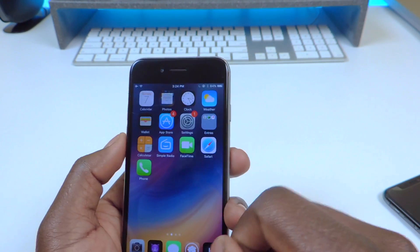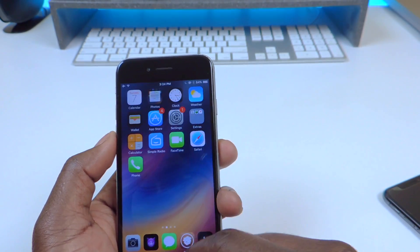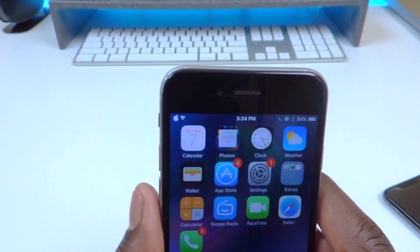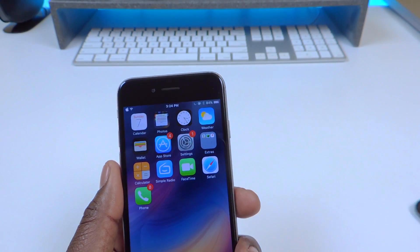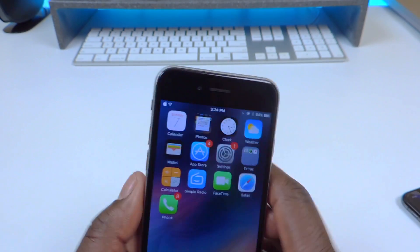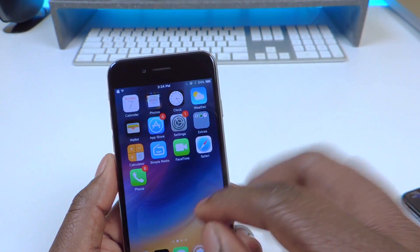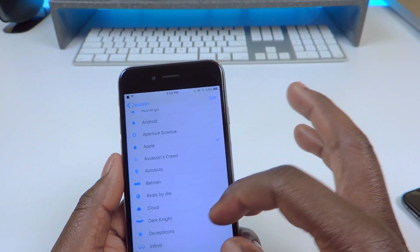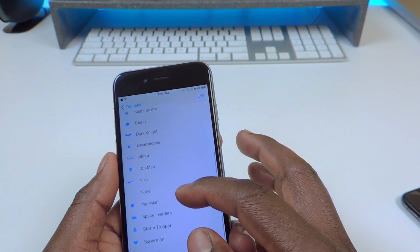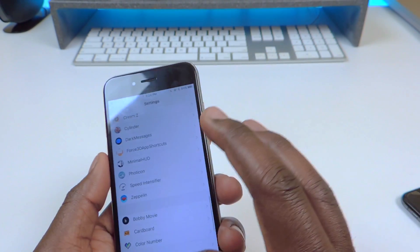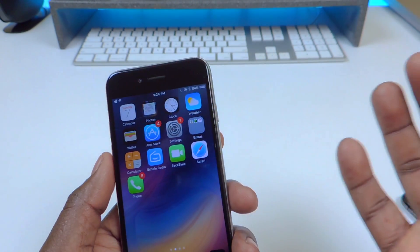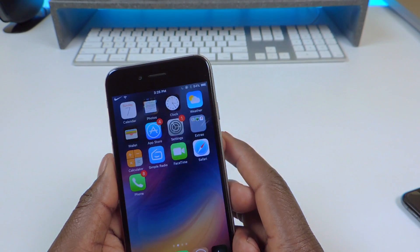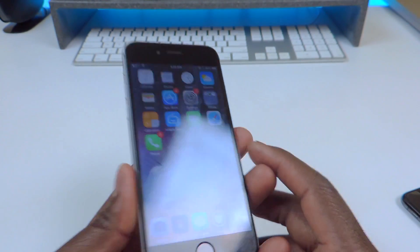And number 15 is called Zeppelin. Zeppelin basically replaces your carrier icon. Instead of saying AT&T or whatever carrier you have, it just has an icon — right now I have an Apple logo there. You can go into Settings and add whichever one you want, like a Nike sign. That's how you do that, guys.